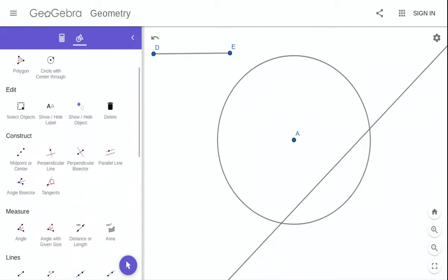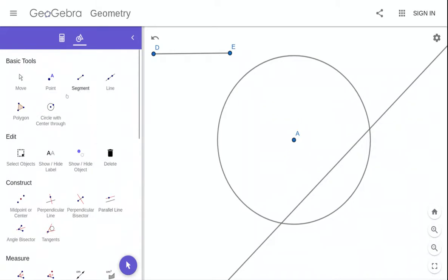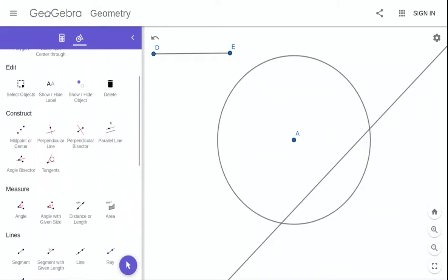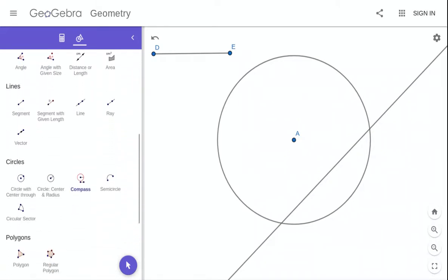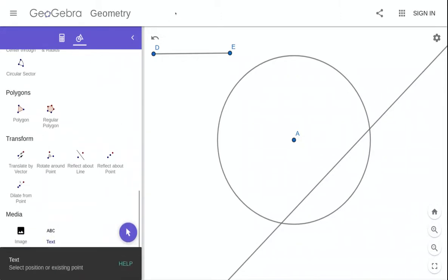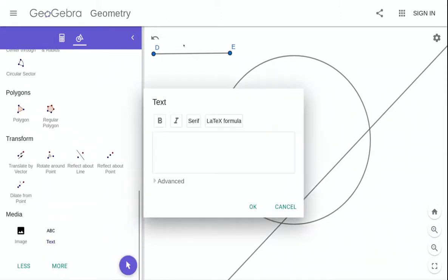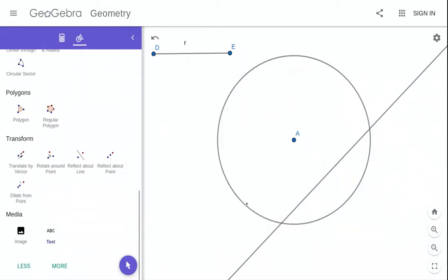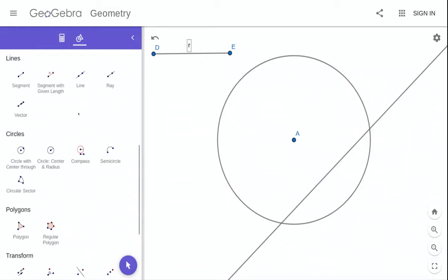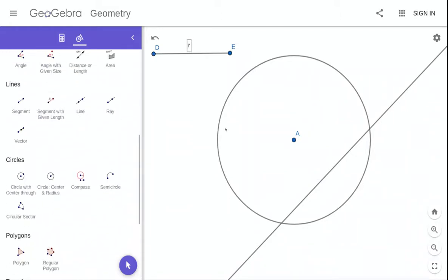Let's give this a name. There are texts down here. So let's call this length R. R for radius. So there, that is the length R.